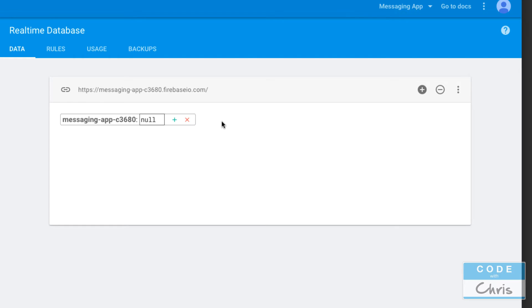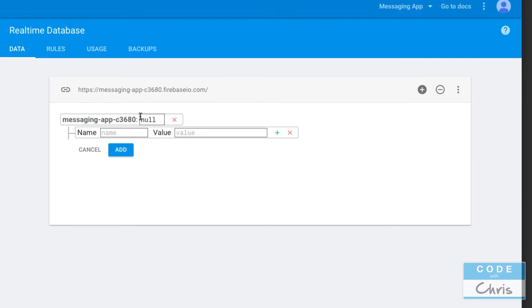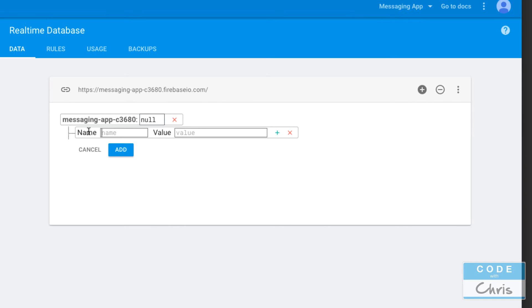Let's create a simple piece of data here. I'm going to click this plus icon and this messaging-app-c3680, this is kind of our root node right here. What I'm creating underneath is a key-value pair or a name-value pair. You can think of this name or key as an ID for this value right here.